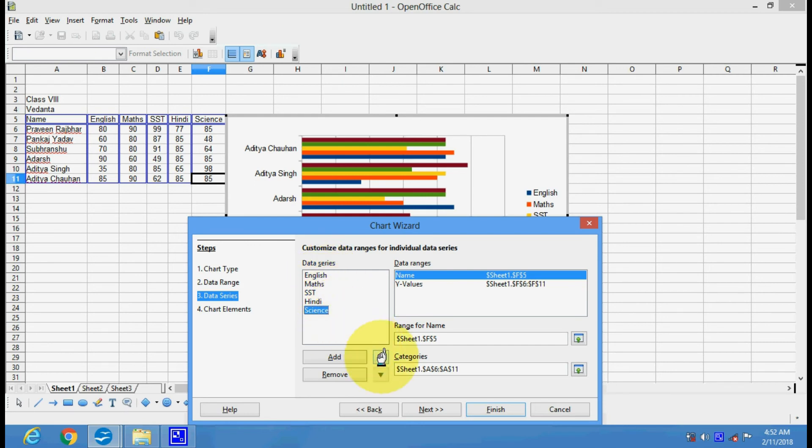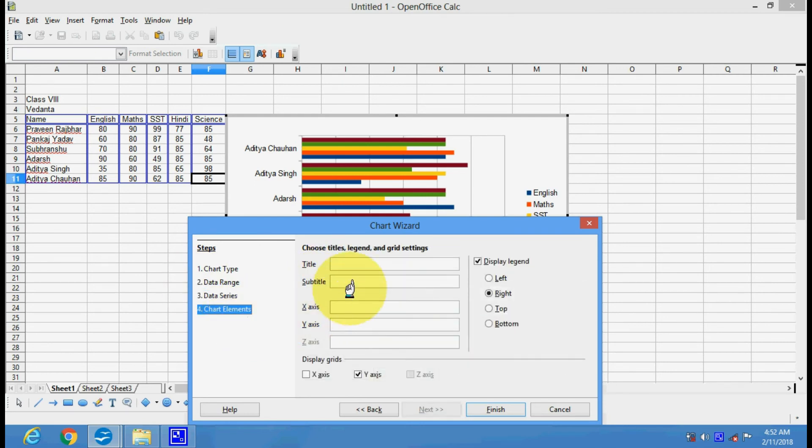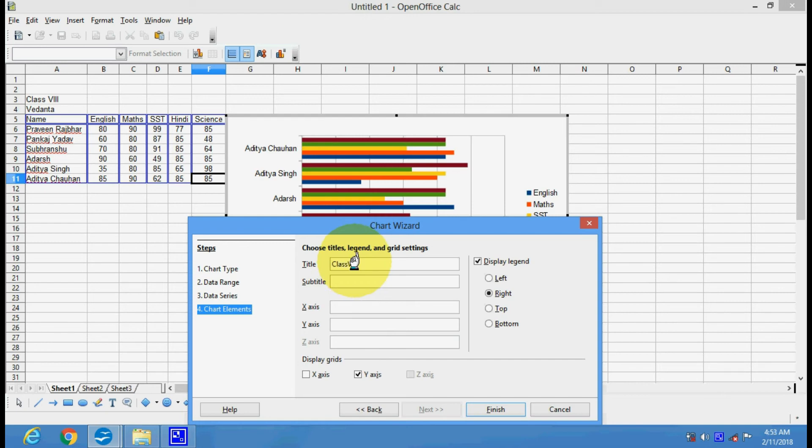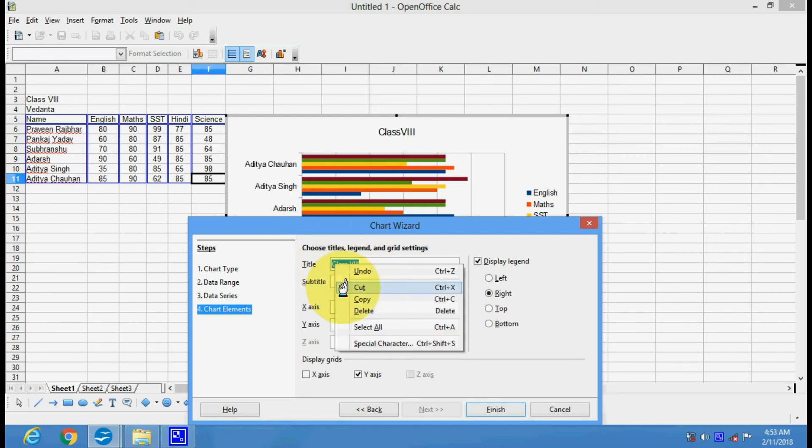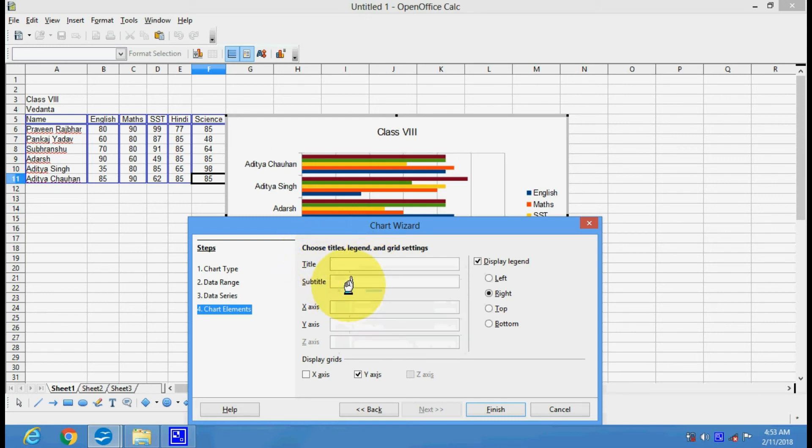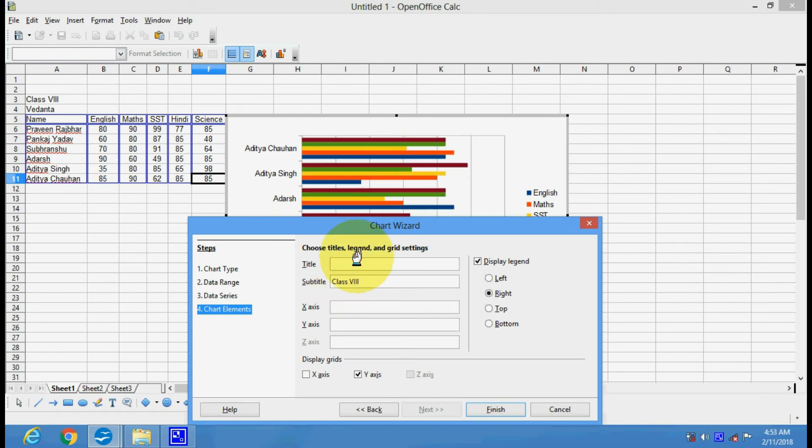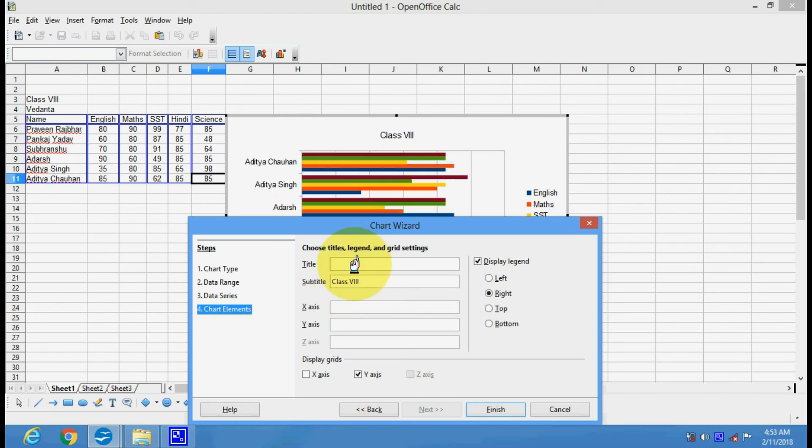These are the chart elements. You can specify the chart elements, the title class 8, subtitle. You can put the title here and you can put the school name here.